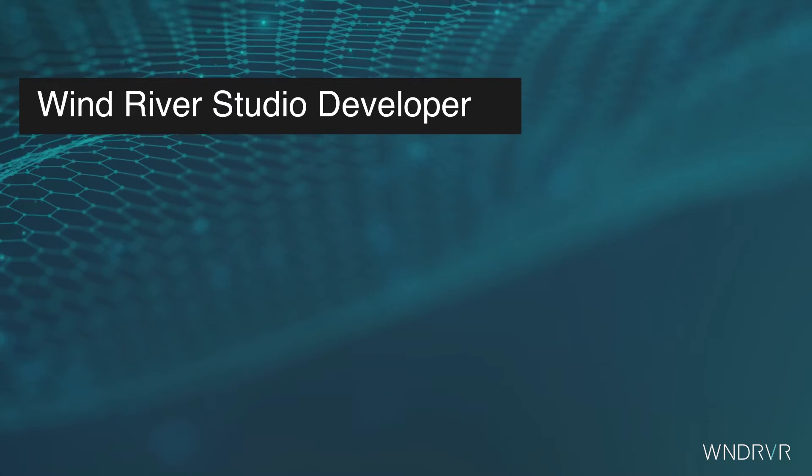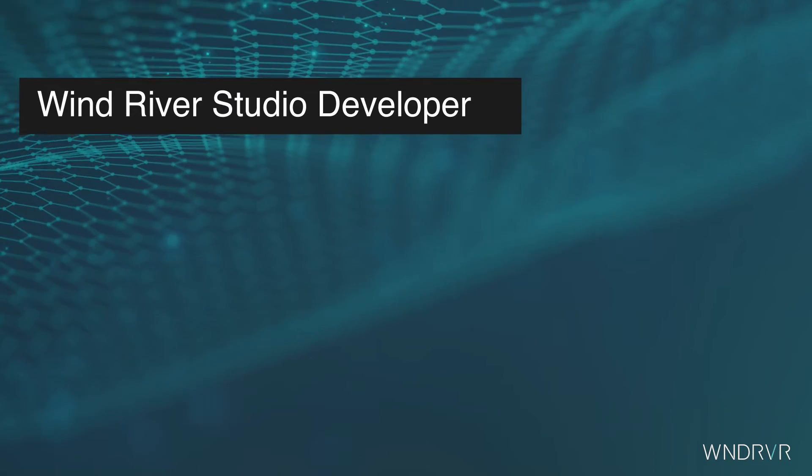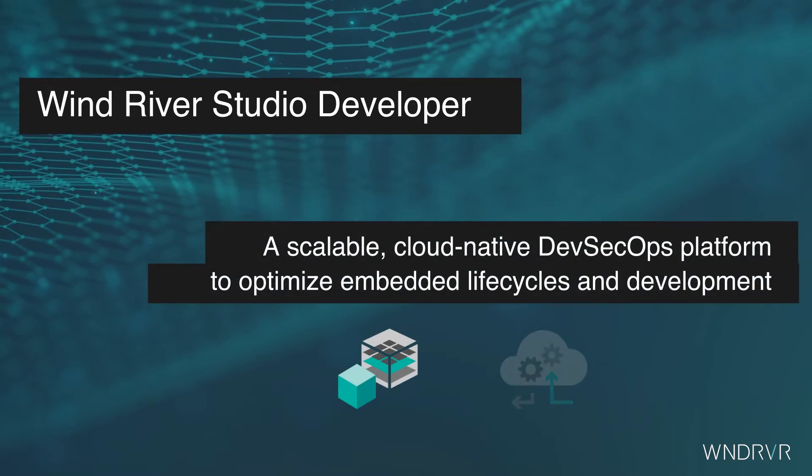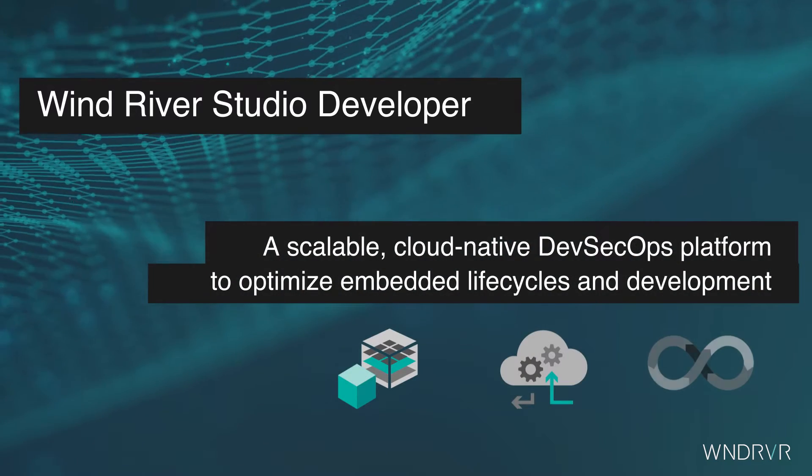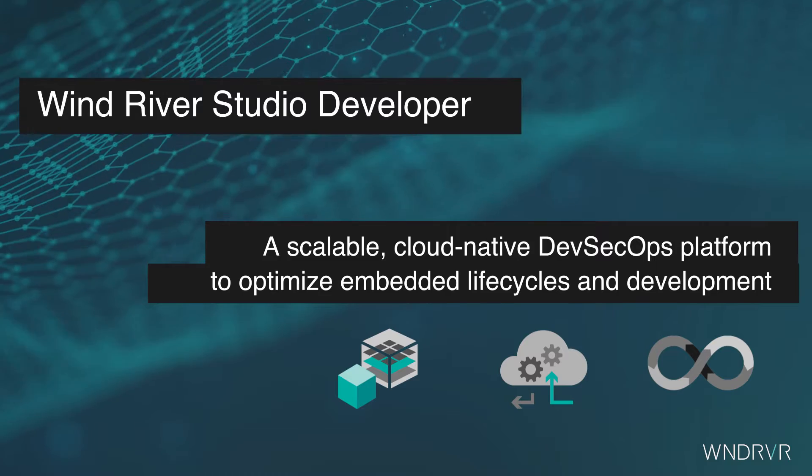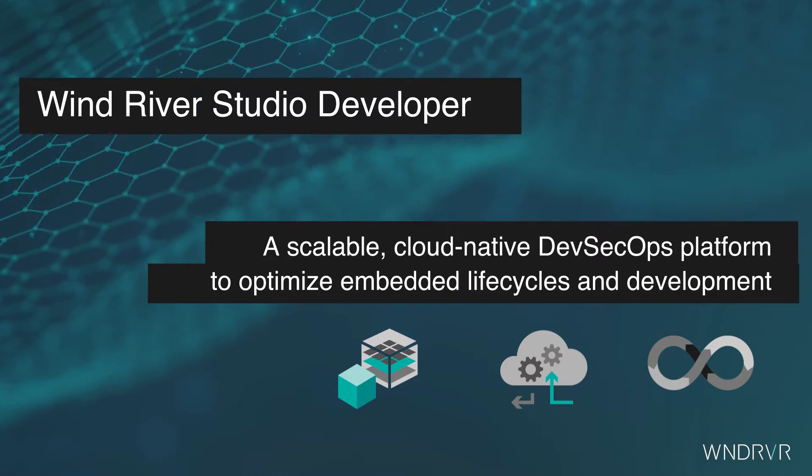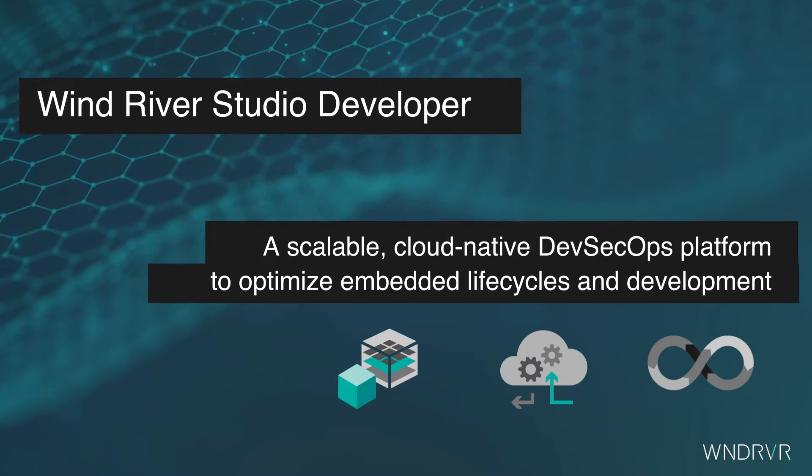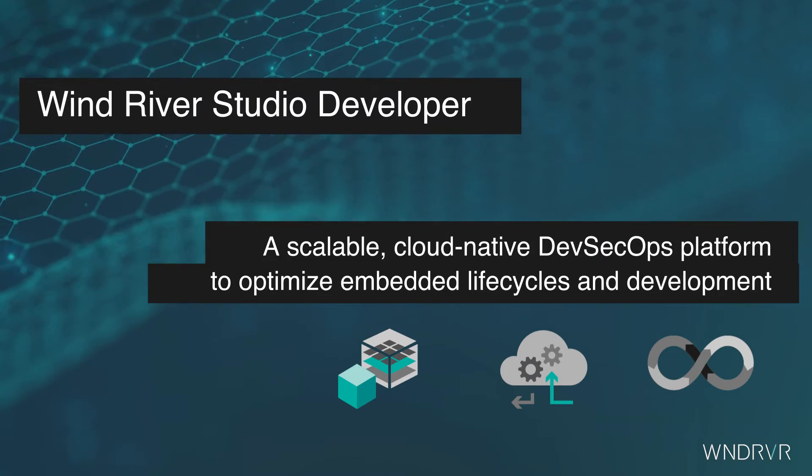Introducing Wind River Studio Developer, a scalable, cloud-native DevSecOps platform purpose-built to optimize embedded software life cycles.